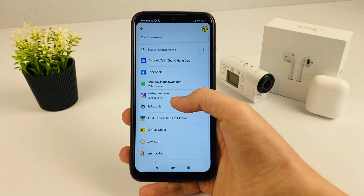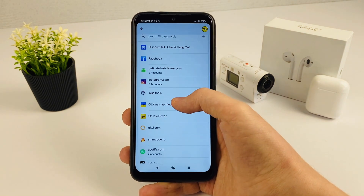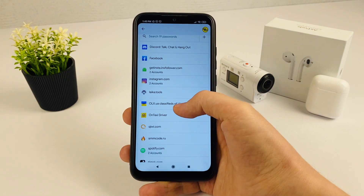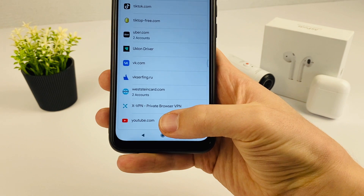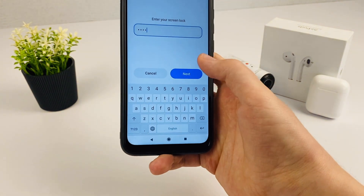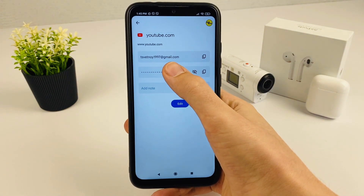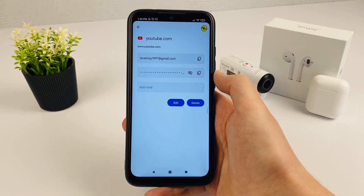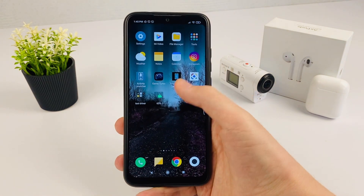Here, look, we have Instagram, Discord, Facebook, and we need to find here our Google or YouTube. Click YouTube, enter your password and click the eye icon, and we can see our password from our account.